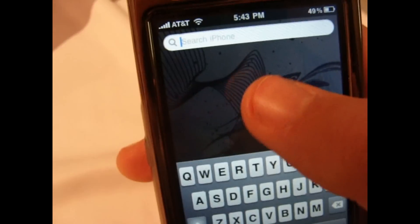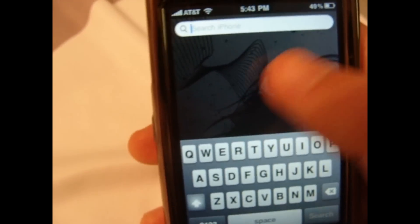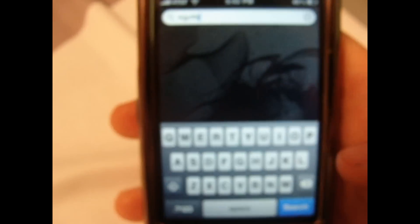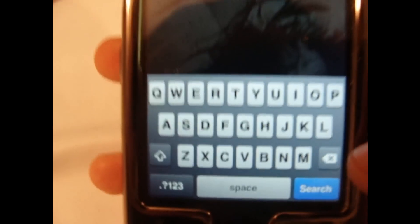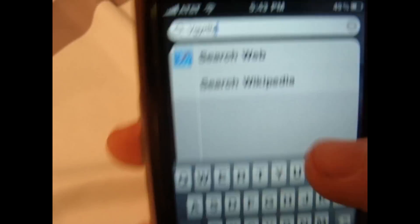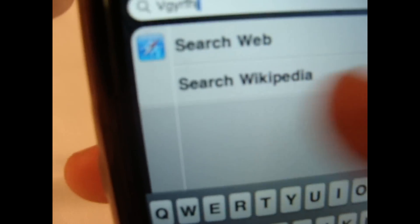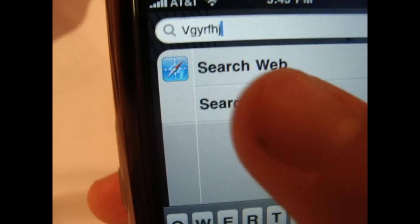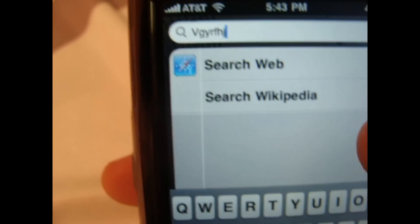If you go to your search bar and type in stuff, you can see that it says Search, but it also shows you Search the Web or Search on Wikipedia, so that's cool.